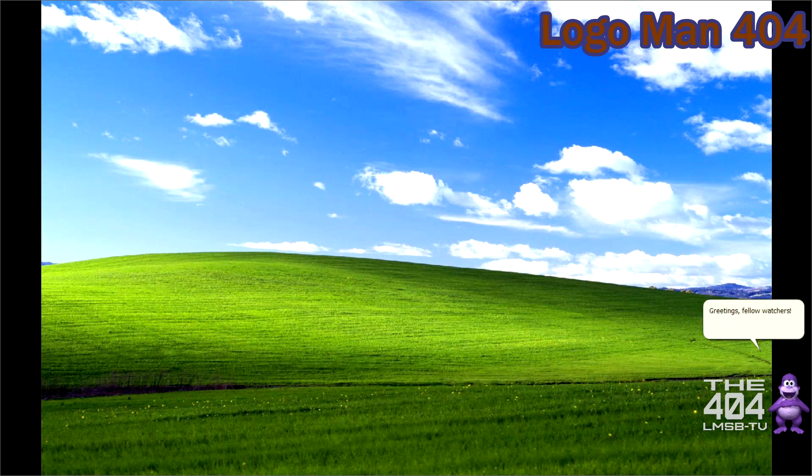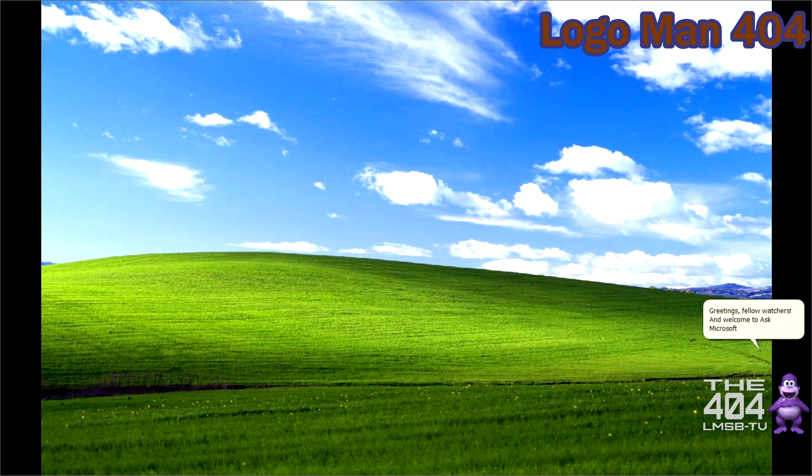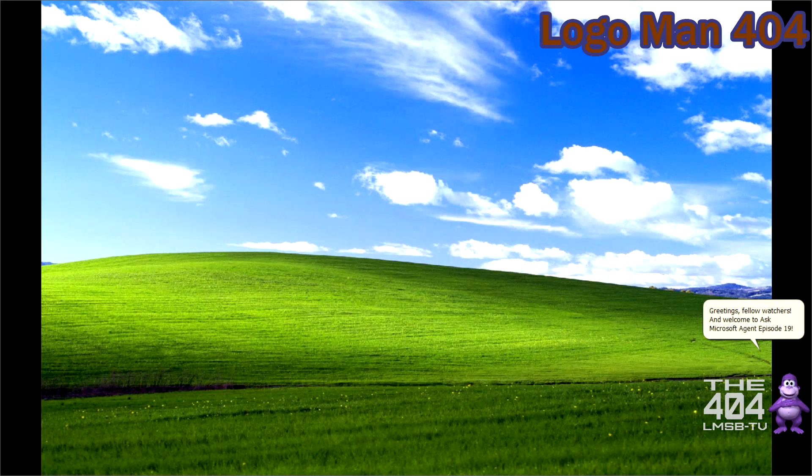Greetings, fellow watchers, and welcome to Ask Microsoft Agent Episode 19.